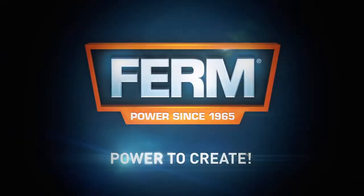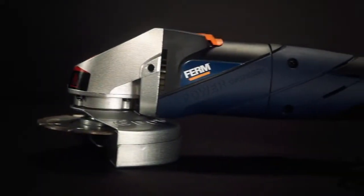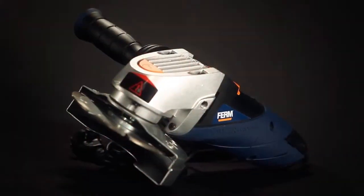Ferm. Power to create. This is the Ferm AGM 1042 115mm Power Angle Grinder.